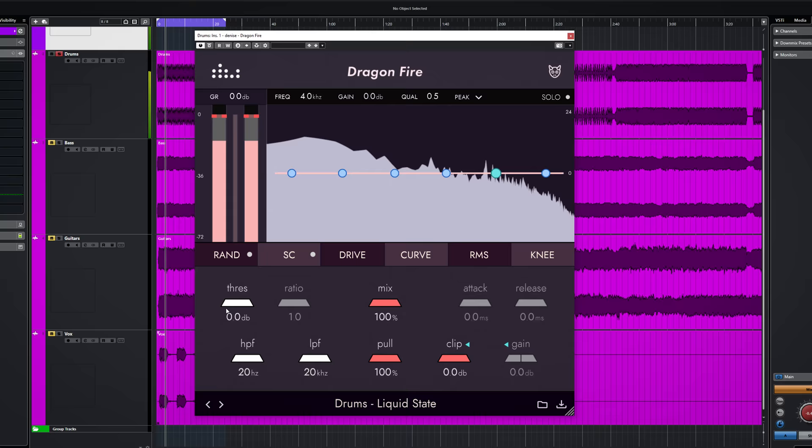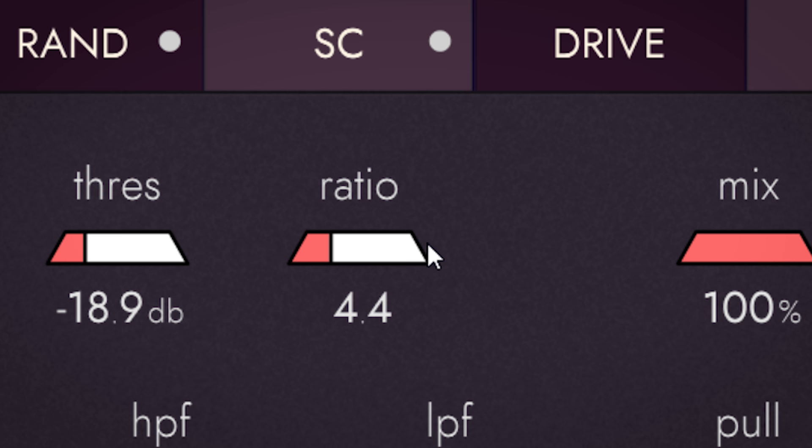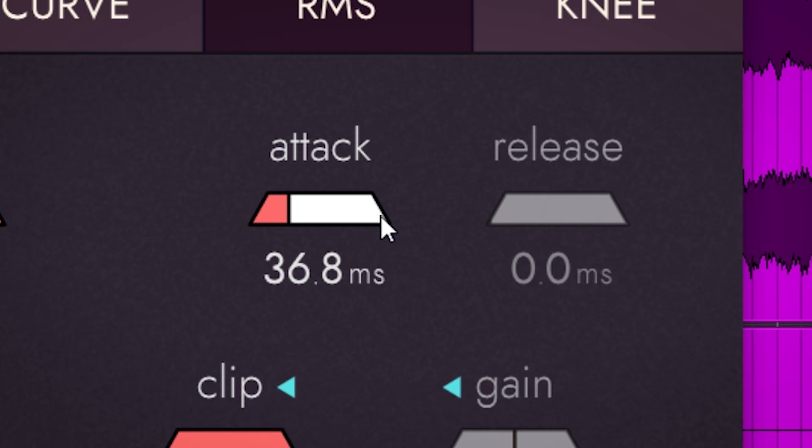You set your threshold here or here, change your ratio settings which goes from 1 to a slamming 40 to 1 ratio, adjust the attack and release settings, and compensate with the output gain.